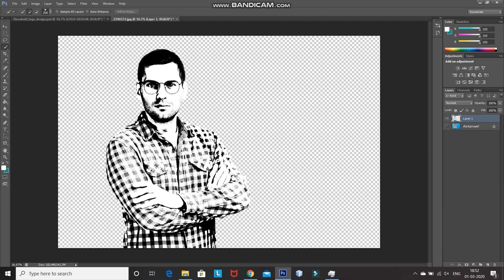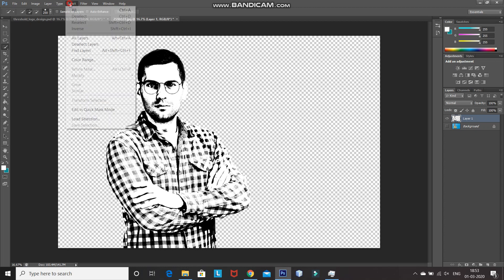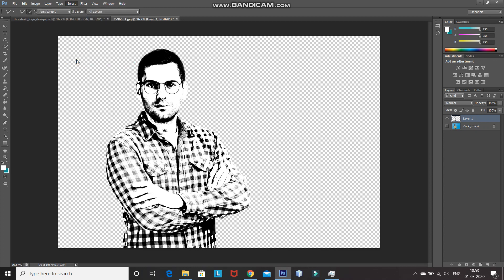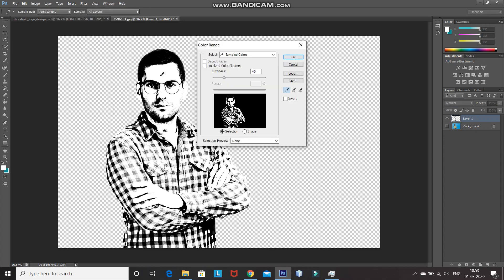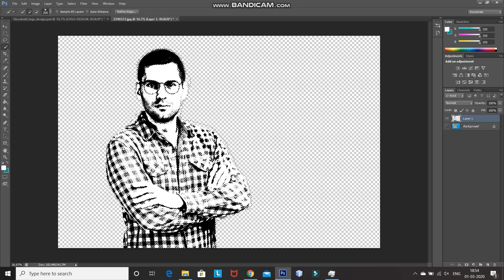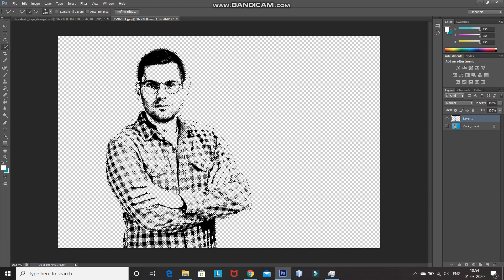Now, we need to remove the white portion of the image and only keep the black portion. For that, go to Select and then click on Color Range. After that, using the Dropper tool, click on the white color in the image, which will give you the selection of all the white colors in the image. After that, set the fuzziness accordingly, and then click on OK. Once the selection is complete, press the Delete key to remove the selection and fill it with a transparent layer. After that, press Ctrl+D to deselect. Only the black portion of the image is visible and all the white portion has been removed.